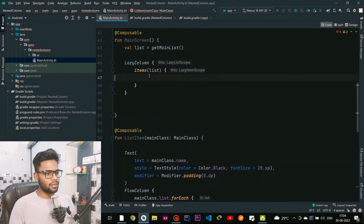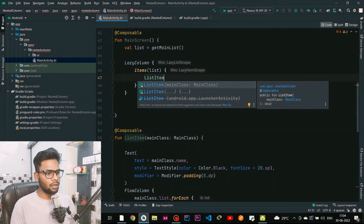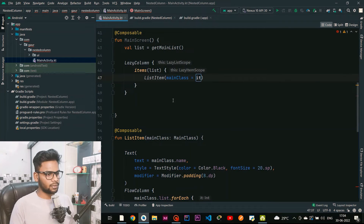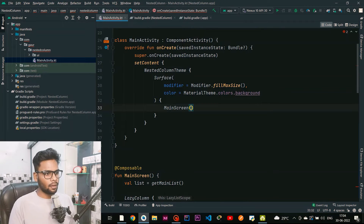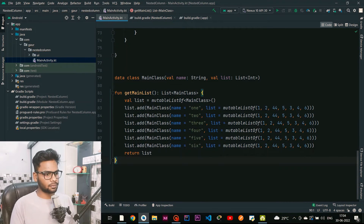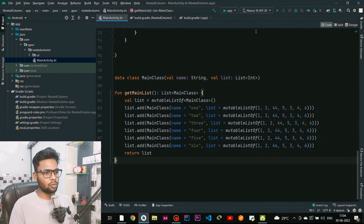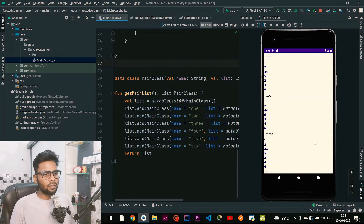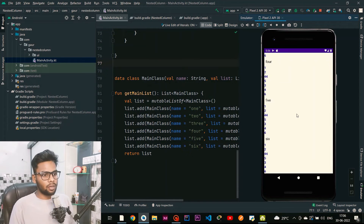Now I call ListItem within our items scope, passing the MainClass object. Then I call MainScreen within our Surface. I got an error — I wasn't returning the list from getMainList. After fixing that, everything is fine. I run the application on a Pixel 2 API level 30 emulator. The app runs successfully: the first header is 'one' and the list appears below it. Using this approach you can create this kind of header-with-list UI.